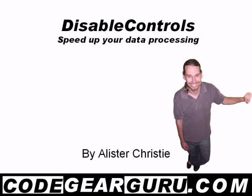G'day this is Alastair Christie and in this video we're going to take a quick look at using disabled controls to speed up your data processing.